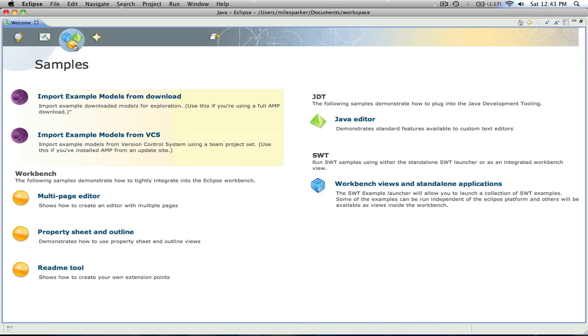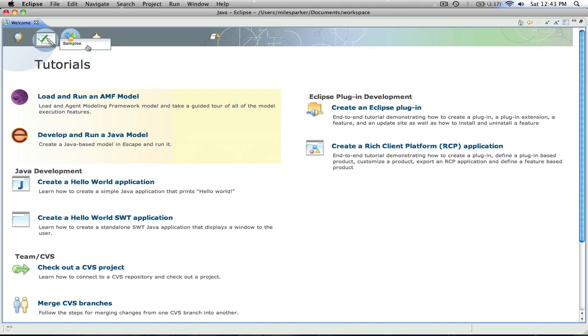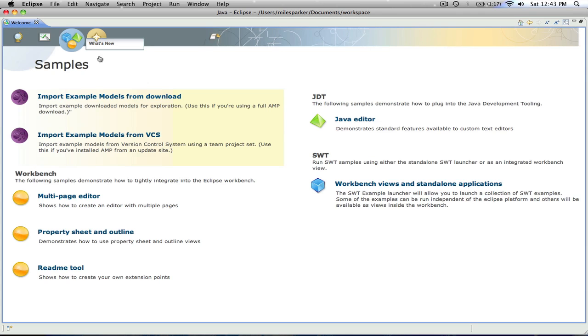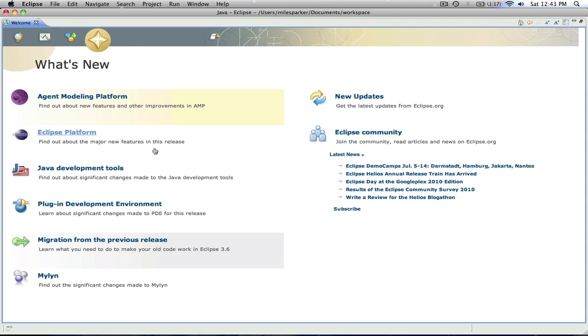We can install sample models. We can go through tutorials, and we can visit the websites that the software came from.